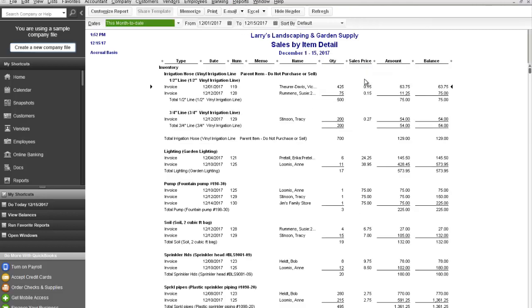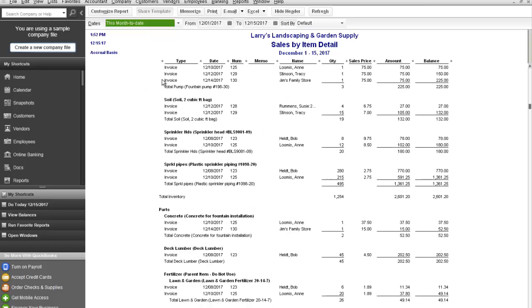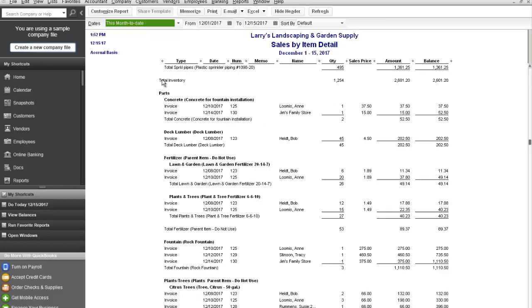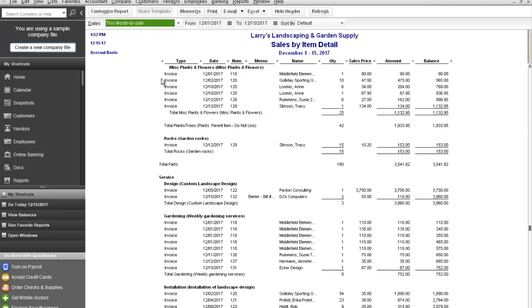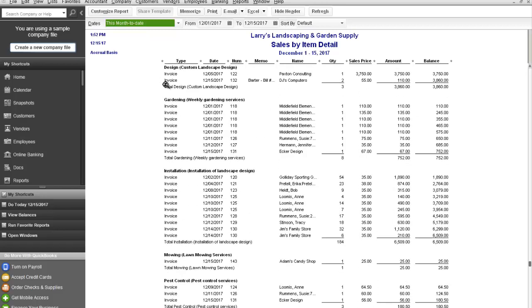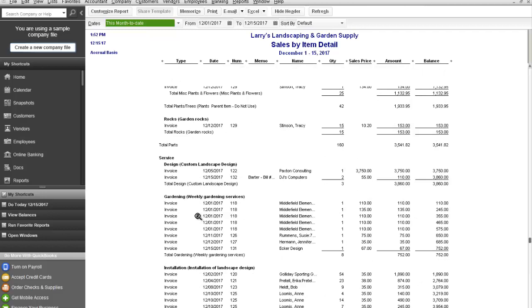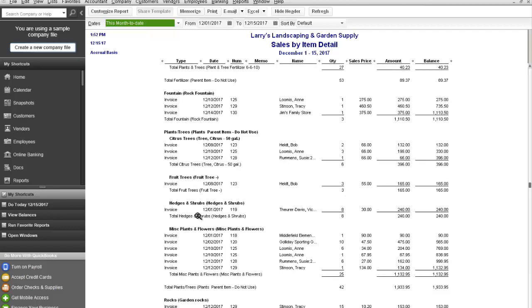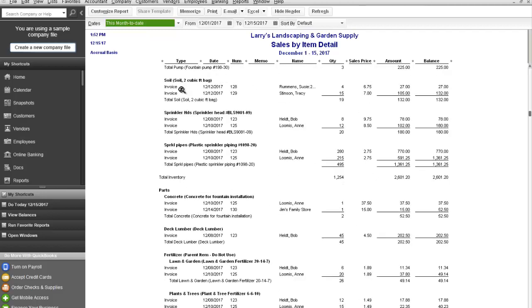We'll click on the sales by item detail and this report will give you all the details relating to the items that you've created. In this example, we're going to go down to service and we're going to find mowing and you will see the mowing invoice that we created for Adam's Candy Shop. This will give you a breakdown of all of the sales by item, sales price, amount that you sold, quantity and then the balance for those items in that given period of time.